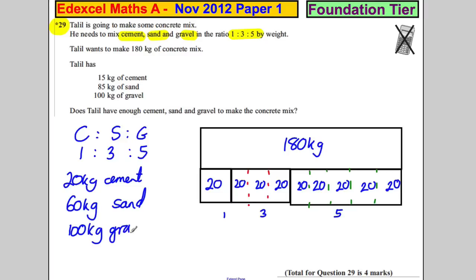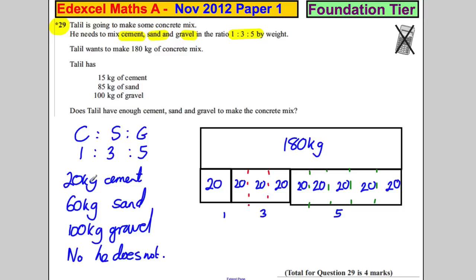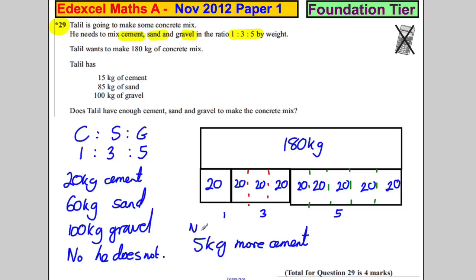Does he have enough cement, sand, and gravel to make the concrete mix? No, he does not. He has enough sand — he only needs 60 kilograms and he's got that. He has enough gravel too. But he's short on cement: he needs 20 kilograms but only has 15 kilograms, so he needs 5 kilograms more cement.